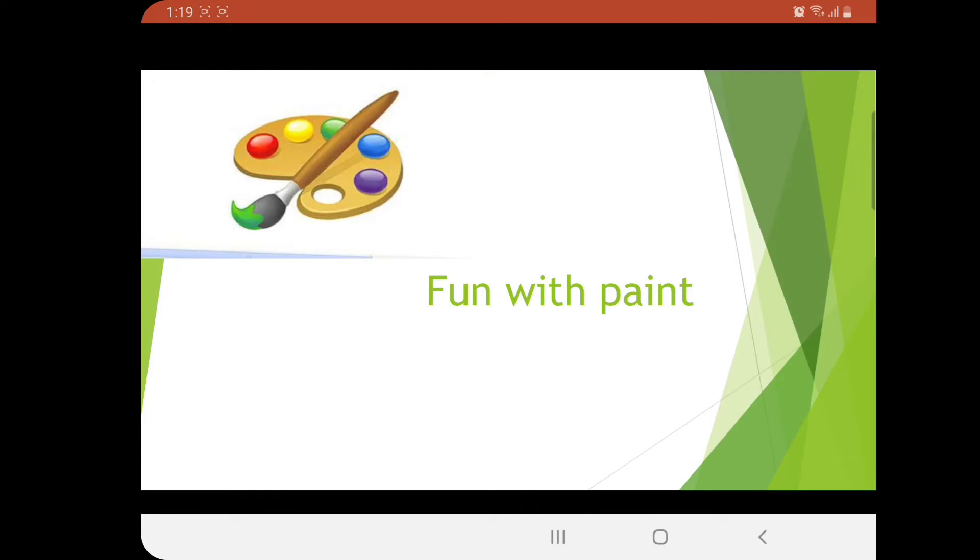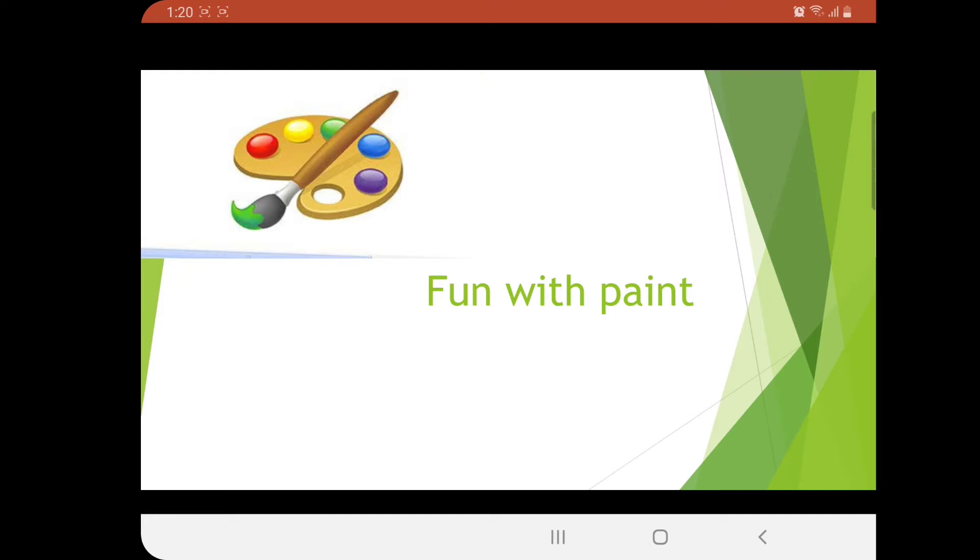Hello everyone and all my lovely students. This is Rashmi Sinha and you are most welcome. Today I'm going to teach you a very interesting and fun-loving chapter - Fun with Paint.